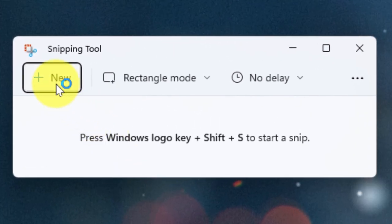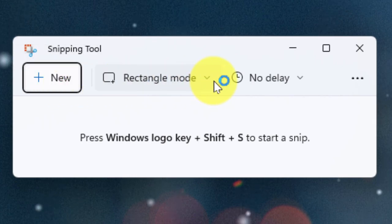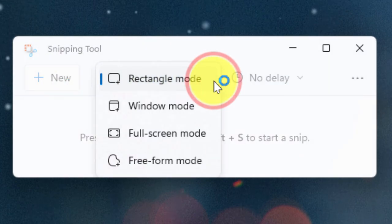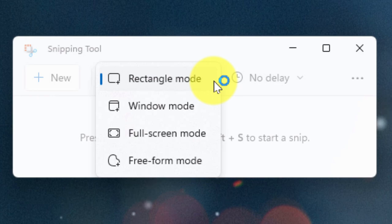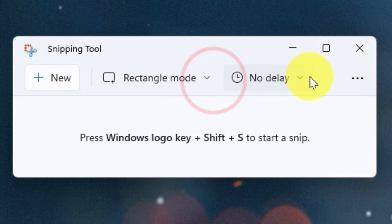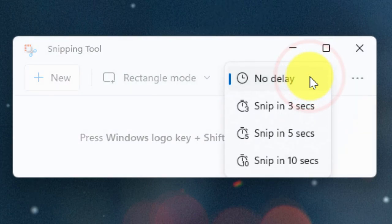The first thing we'll see is we have the option to take a new snip. We also have a dropdown menu where we can select the type of mode that the snip is going to be in. We'll cover some of these today. We also have an option to set a delay so if we'd like to have a couple of seconds to get ourselves ready to take the snip.